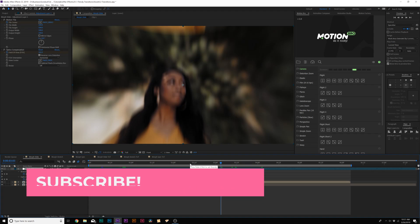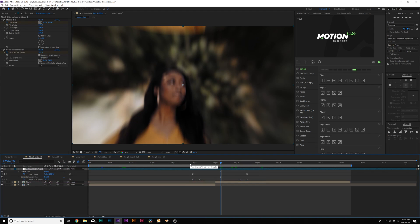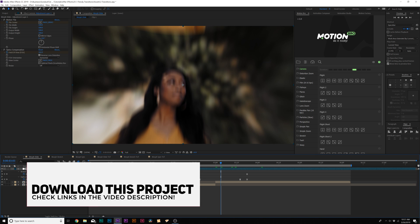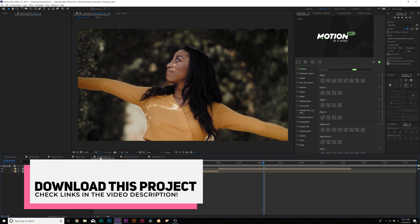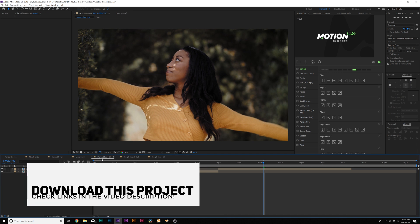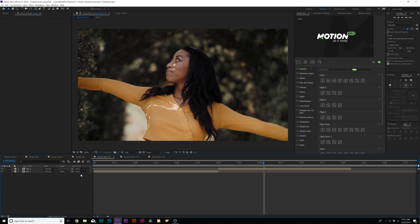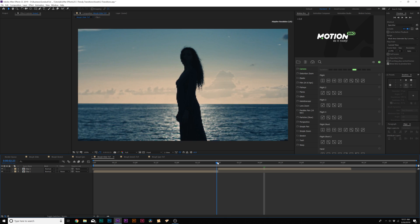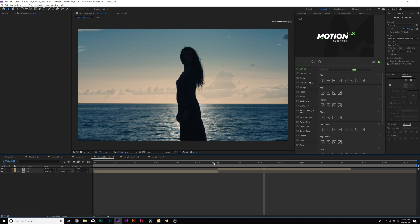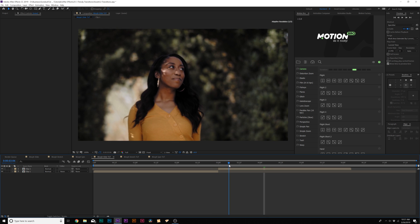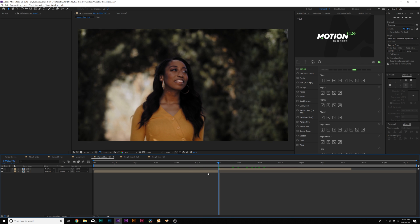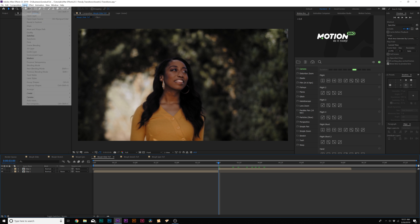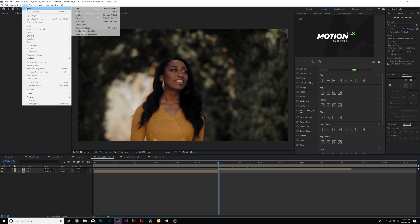We're going to create these three types of morph transitions very easily here inside of After Effects, and they're really fun to do. For all these transitions, all you need to do is have your two clips lined up side by side as if they're going in sequential order, and then you place your transition mostly on top of that cut there. We have two clips here, and the first thing we want to do is go to Layer, New, Adjustment Layer.